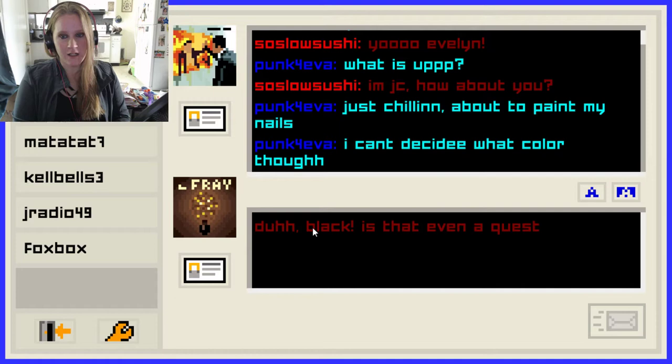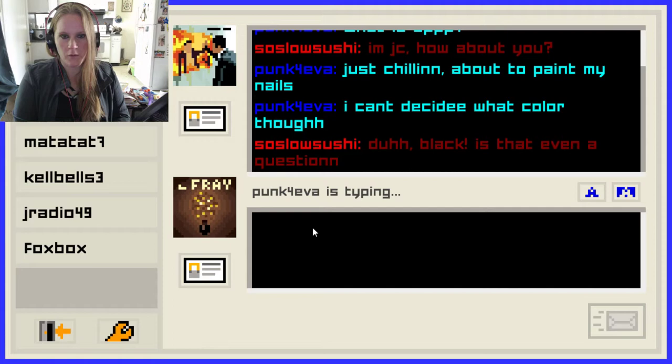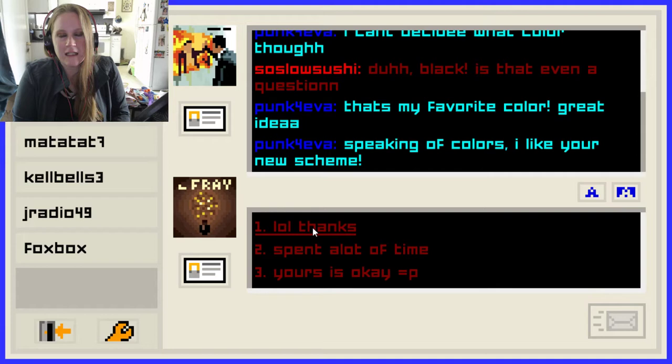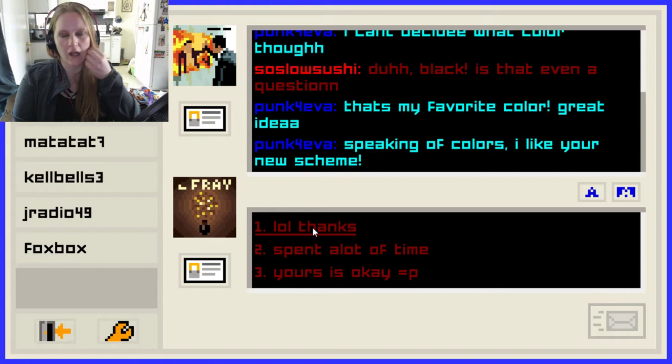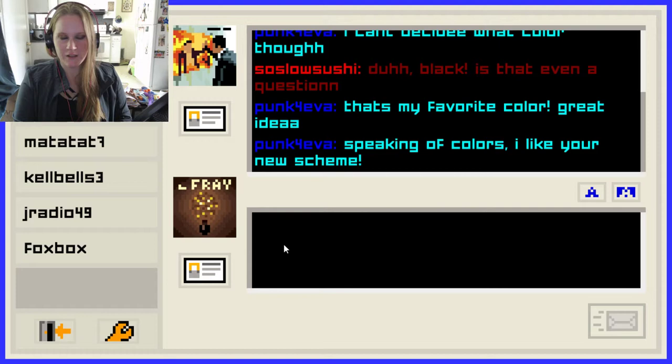I'm going to try to call her Emily through the whole thing, so excuse me. 'That's my favorite color. Great idea. See, we're already clicking. Speaking of colors, I like your new scheme.' LOL, thanks. Spent a lot of time — that whole 30 seconds really did me in. You know, I did spend a lot of time picking it.